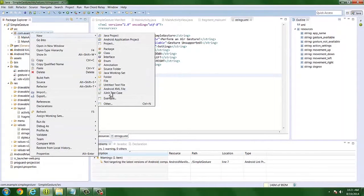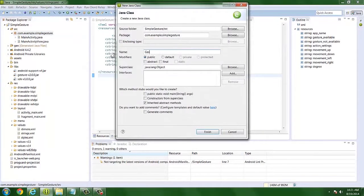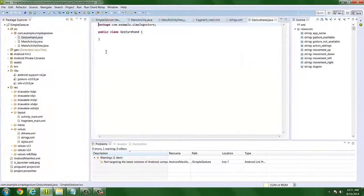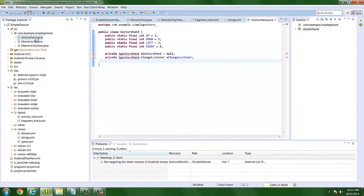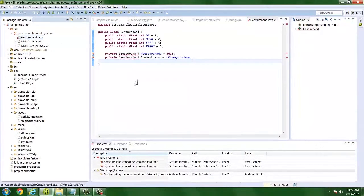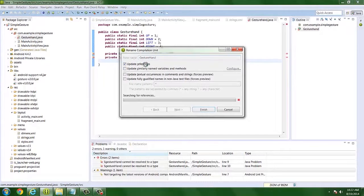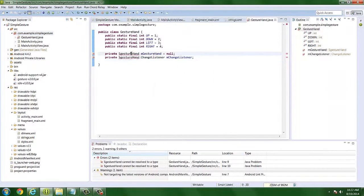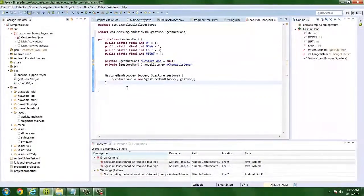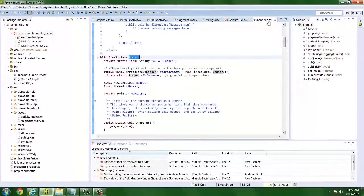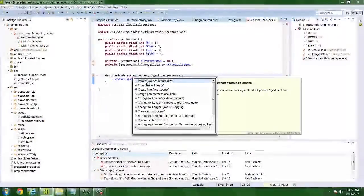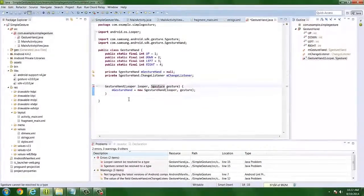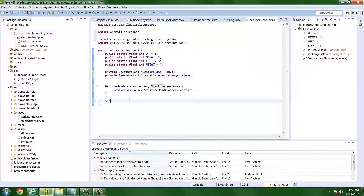Before we begin, let's create a class and name it GestureHand. This is where we will initialize SGestureHand. Add the necessary variables. In the constructor, instantiate the SGestureHand. Then create four methods: setListener, start, stop, and getDirection.